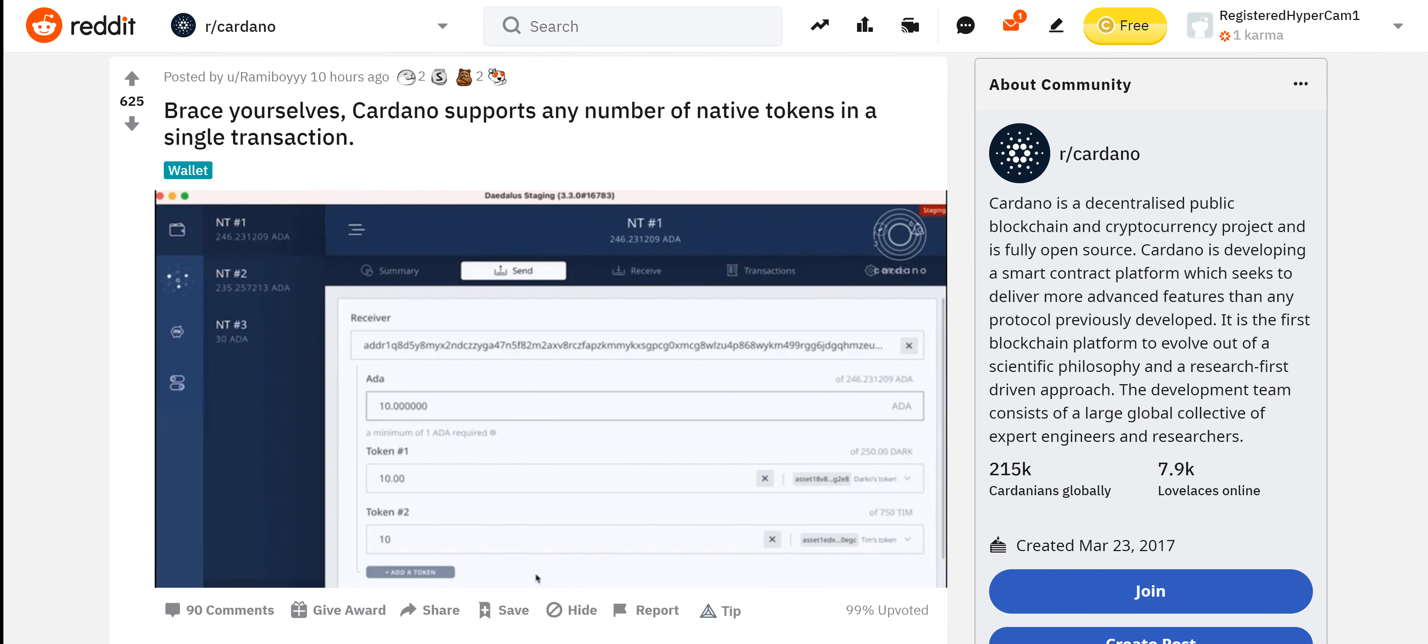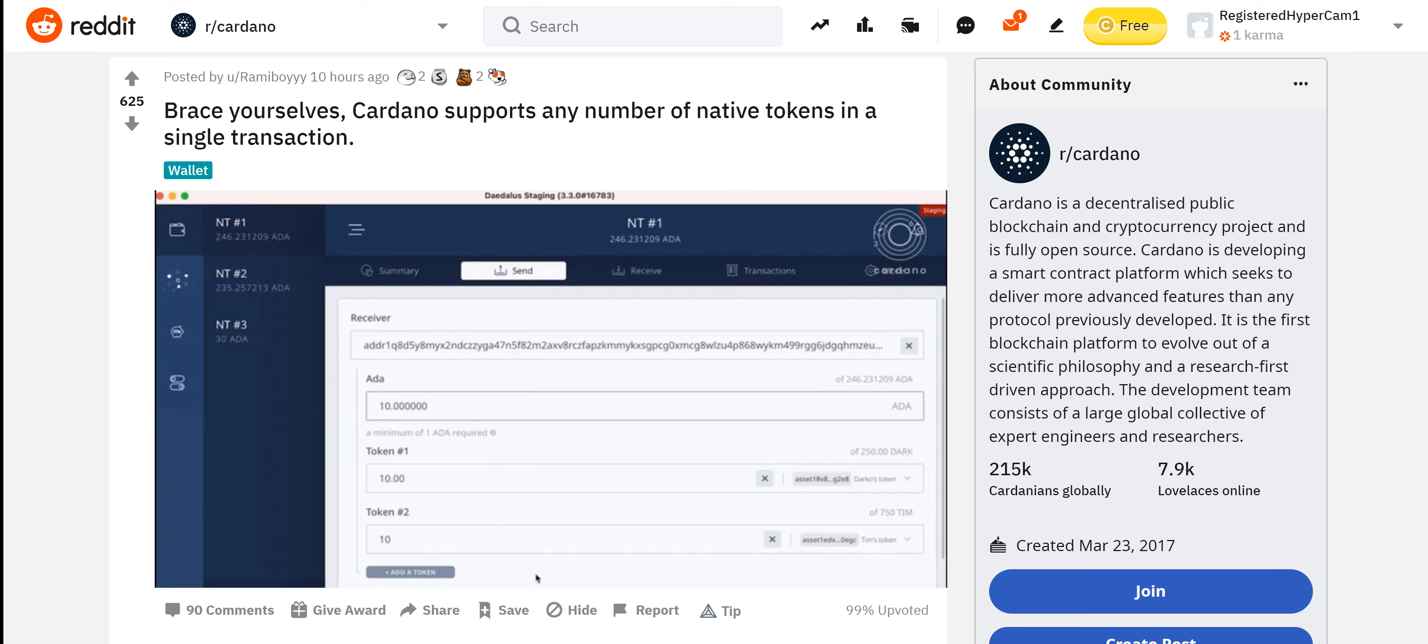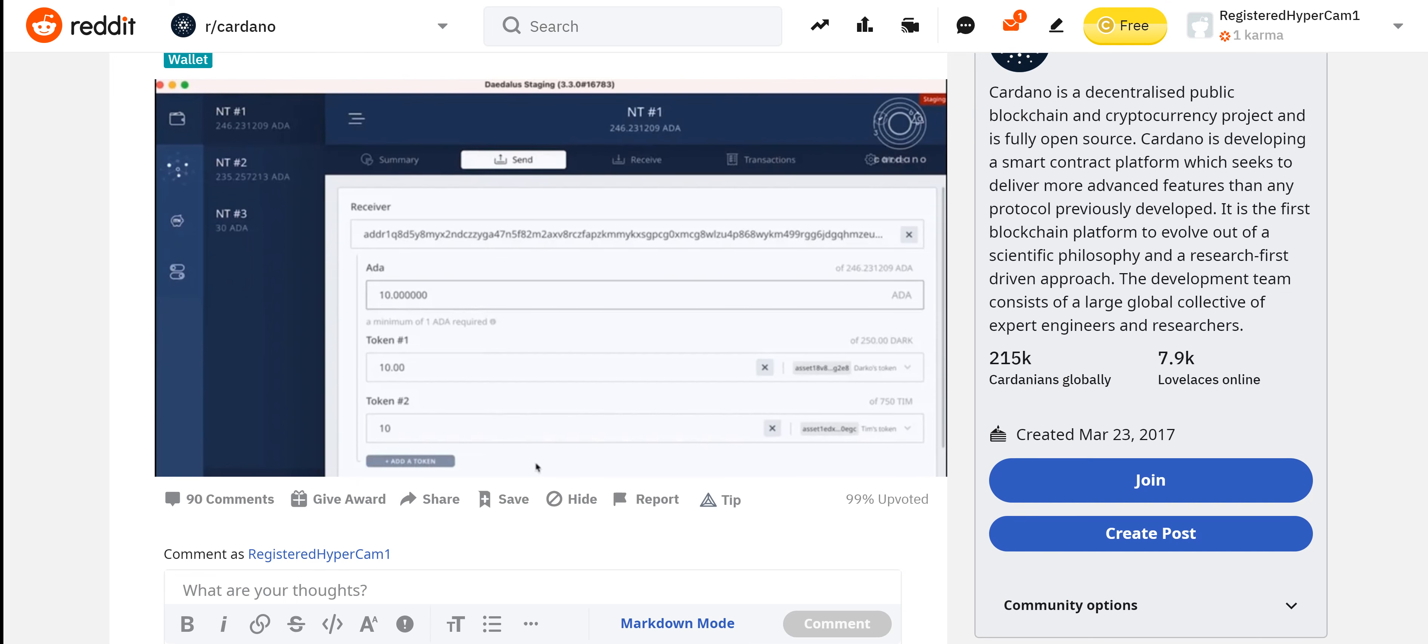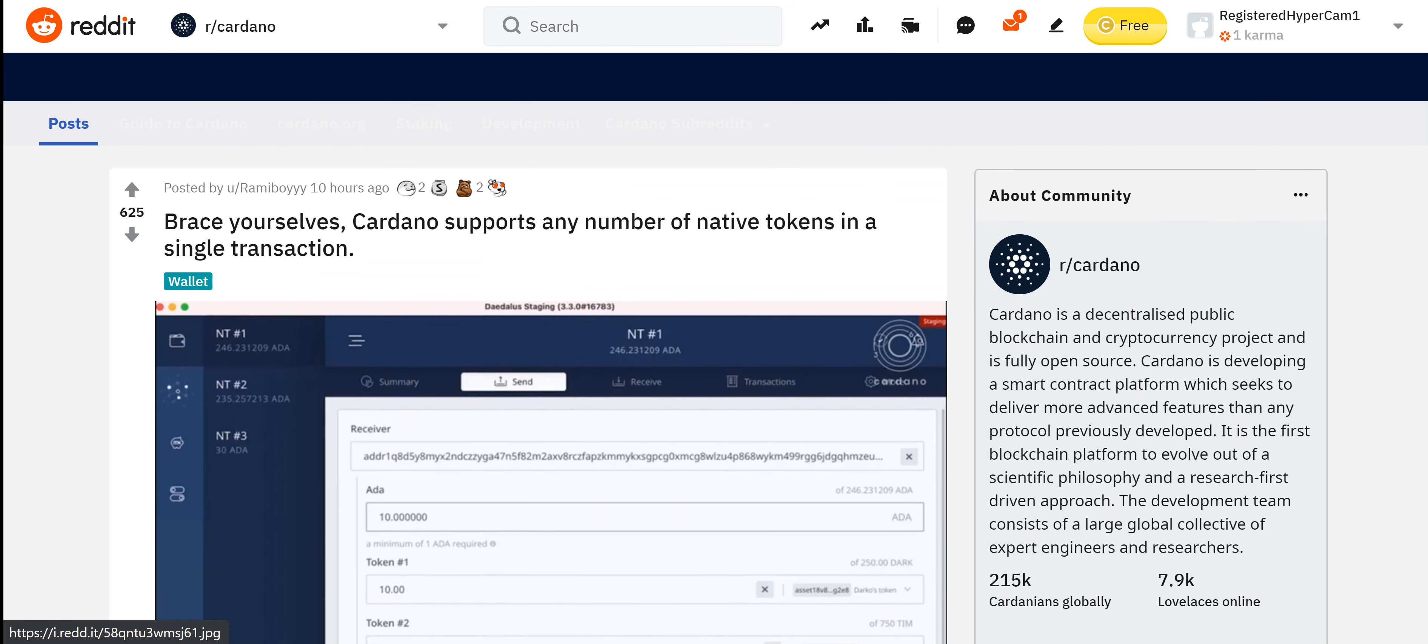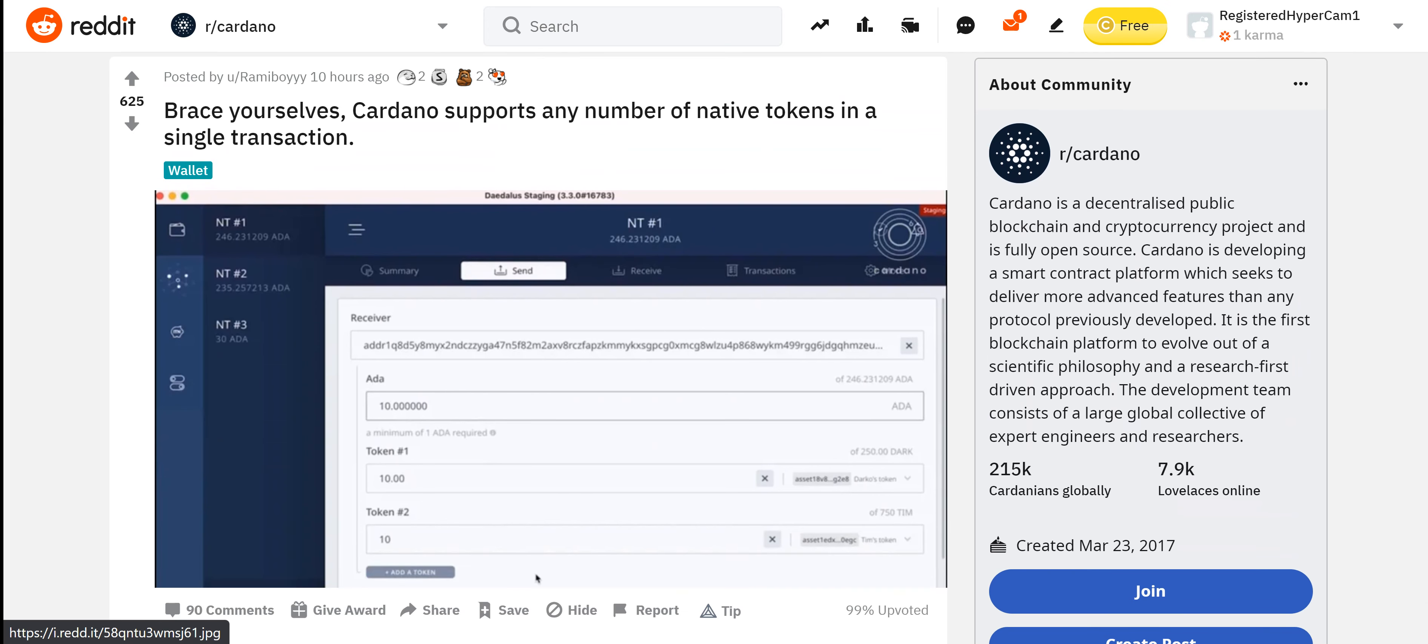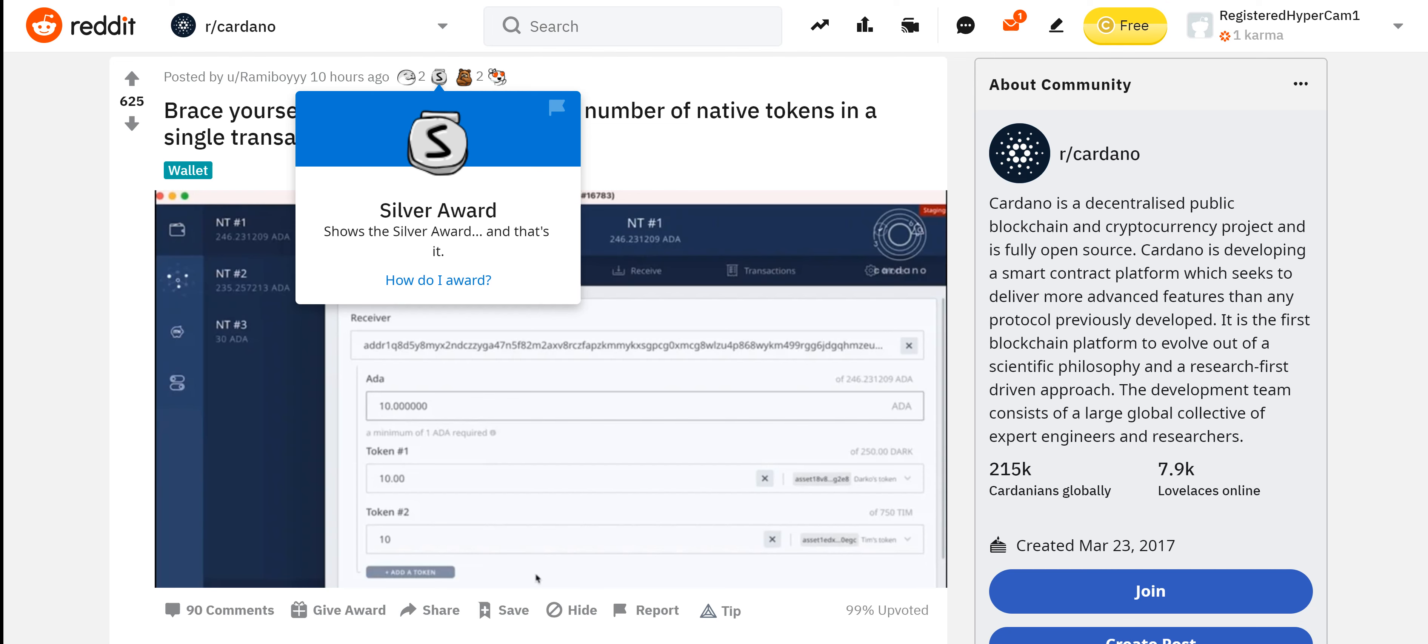We have a post here by Remy Boy. Brace yourselves, Cardano supports any number of native tokens in a single transaction guys. This is amazing. We talked a little bit about transaction fees yesterday. The closer we get to native tokens, the happier I get. I can't wait to see all your coins. There will be a lot of good coins out there, but this is going to be super easy to create a token. Super easy, low transaction fees. I expect the coins to be monumental. Native tokens are coming. This is going to be big. The great thing about it is you can integrate native tokens into Daedalus.